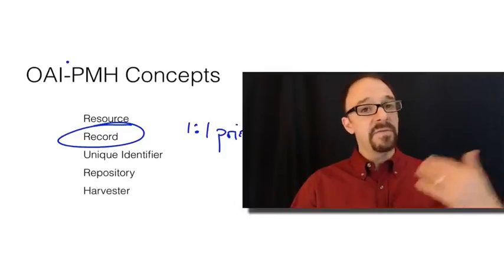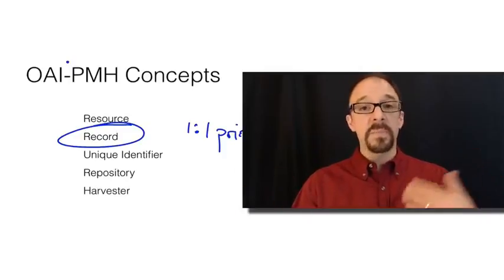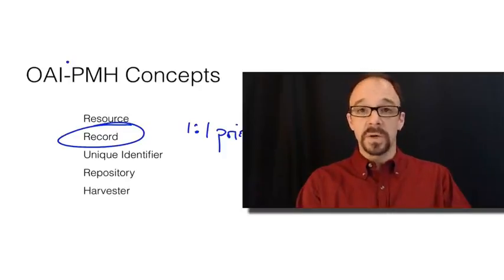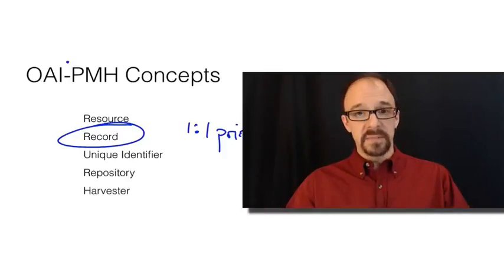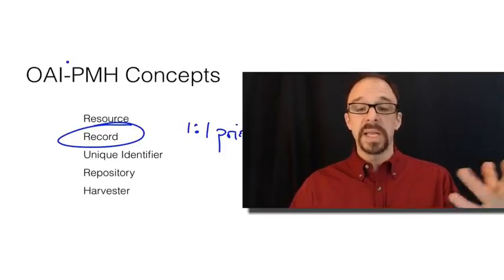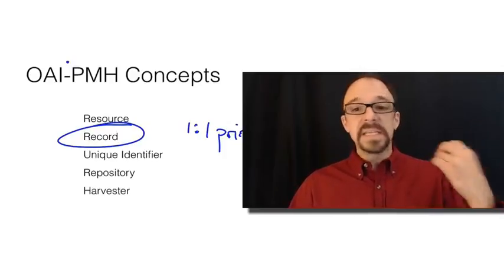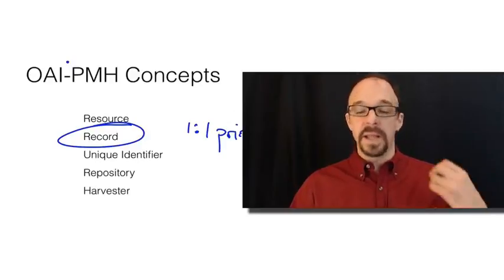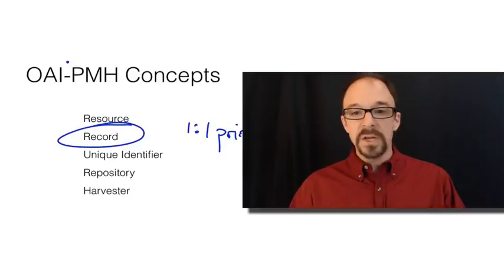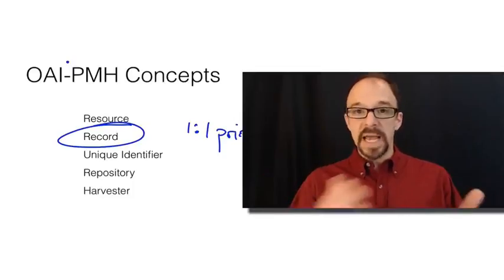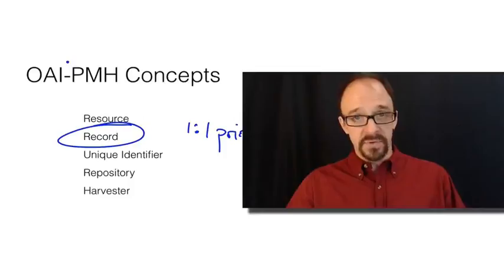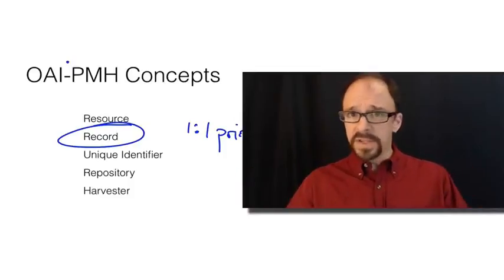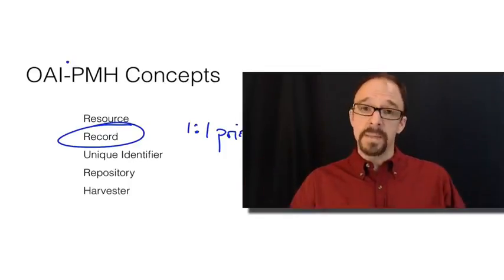You can have different records, different metadata records for the same resource in different metadata schemas. You can describe the Mona Lisa, for example, in Dublin Core and CDWA and the Europeana Data Model and the DPLA Metadata Application Profile. You can have multiple metadata records as long as each one is in a different metadata schema, because they're all different ways of describing the same object. But you only want one and only one metadata record per schema.